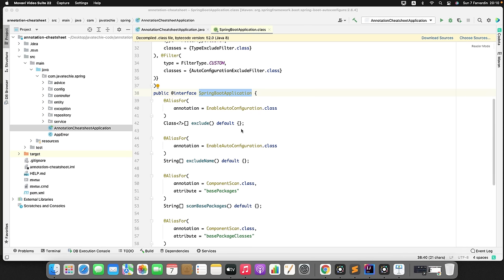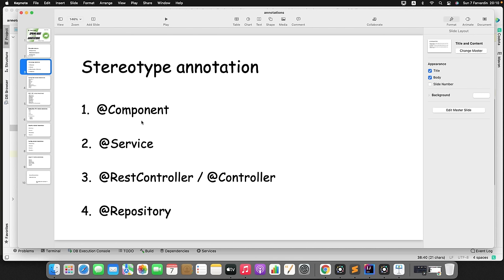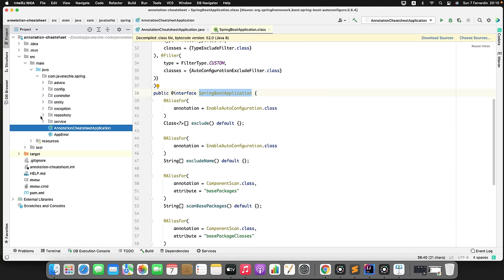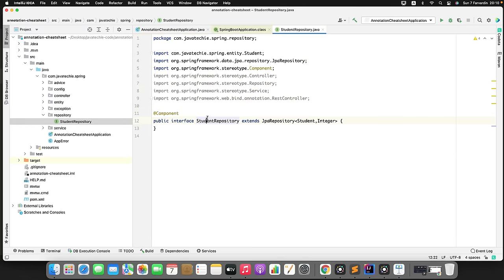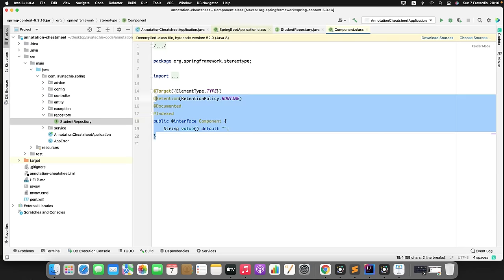Now let's discuss stereotype annotations. Spring framework provides special annotations like @Component, @Service, @RestController, and @Repository. These are called stereotype annotations and are used to create Spring beans automatically in the application context. If you annotate any of these on top of your Spring bean, Spring will scan that bean and manage its lifecycle from object creation to object destroy. @Component is the base stereotype annotation, and the other three are derived from it.